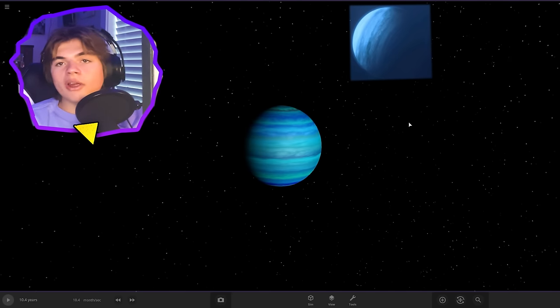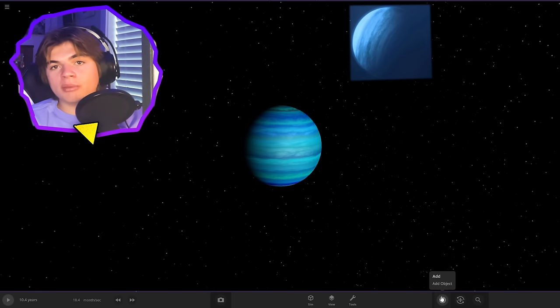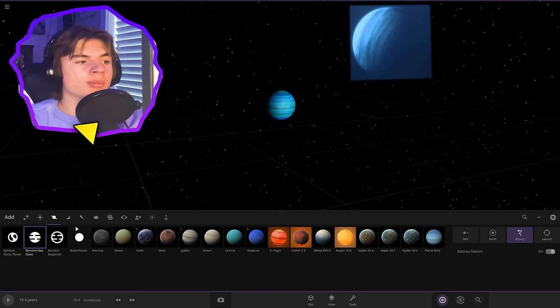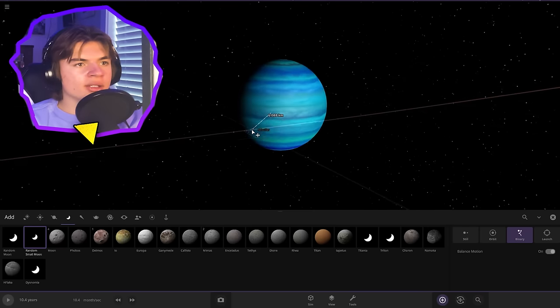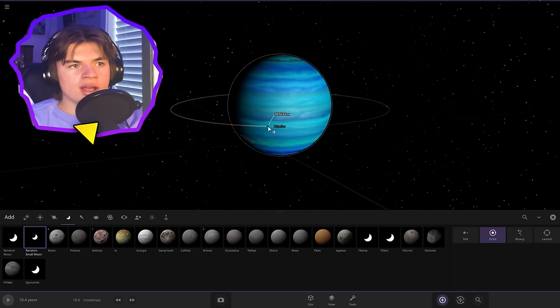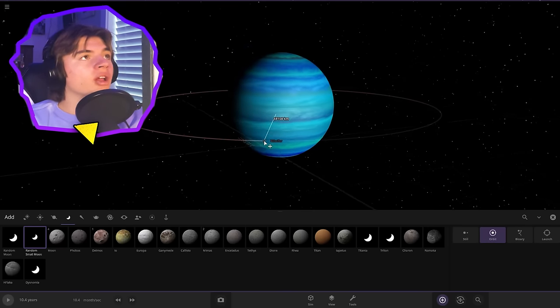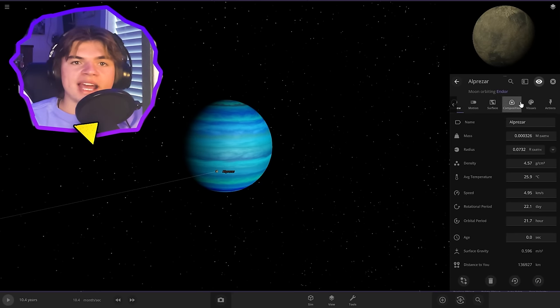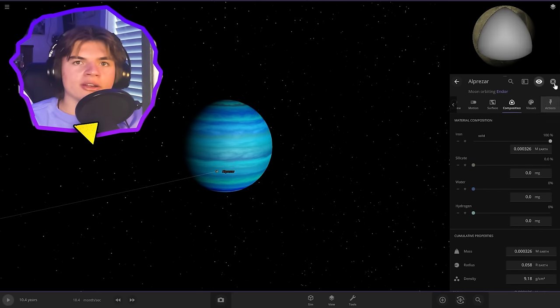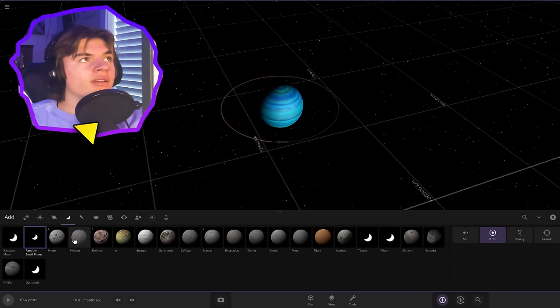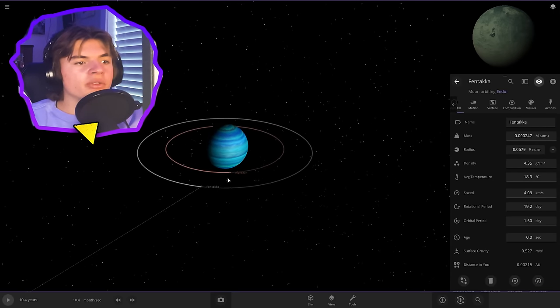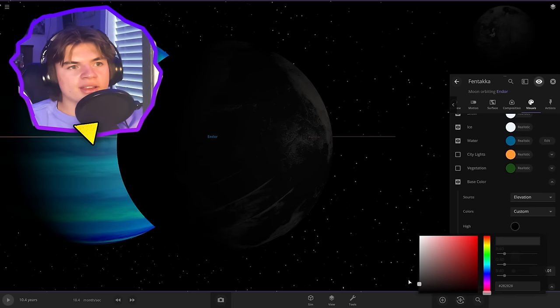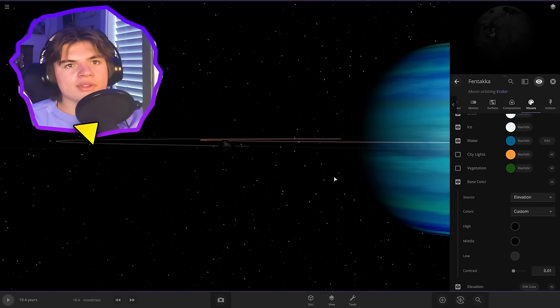And Endor has nine moons, with the forest moon, the most famous one being the last moon. So I'm going to quickly put some in here and briefly describe each one. First one's called Alprazar. And all we know about this is it's very metallic. So I'm just going to go in and make it 100% iron. Next one is called Fentaka. And this one only reflects 10% of the light it receives. So it's very dark. Okay. So Fentaka is a very dark moon.